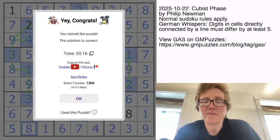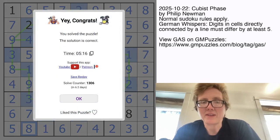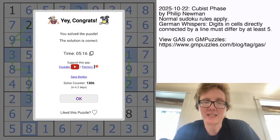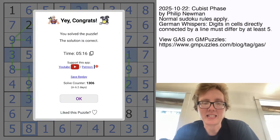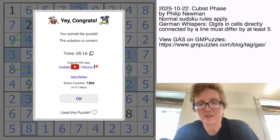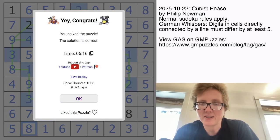And that's how you solve Philip Newman's cubist phase. Hope you guys liked that one. The link to check it out yourself is in the description of this video, and I'll see you again in a few days.